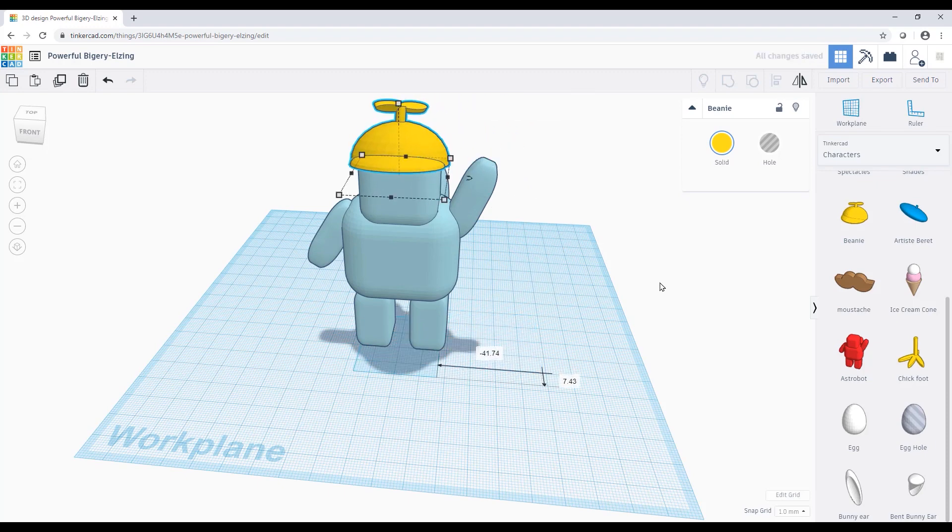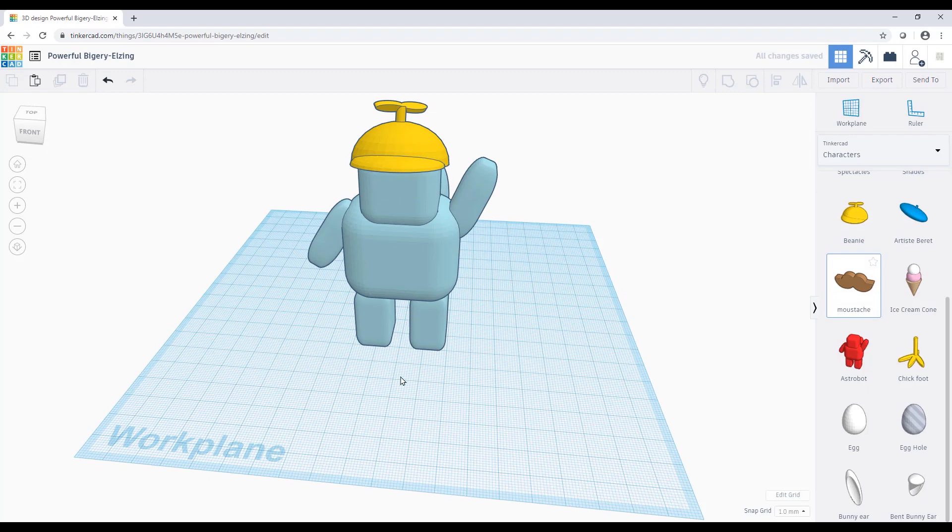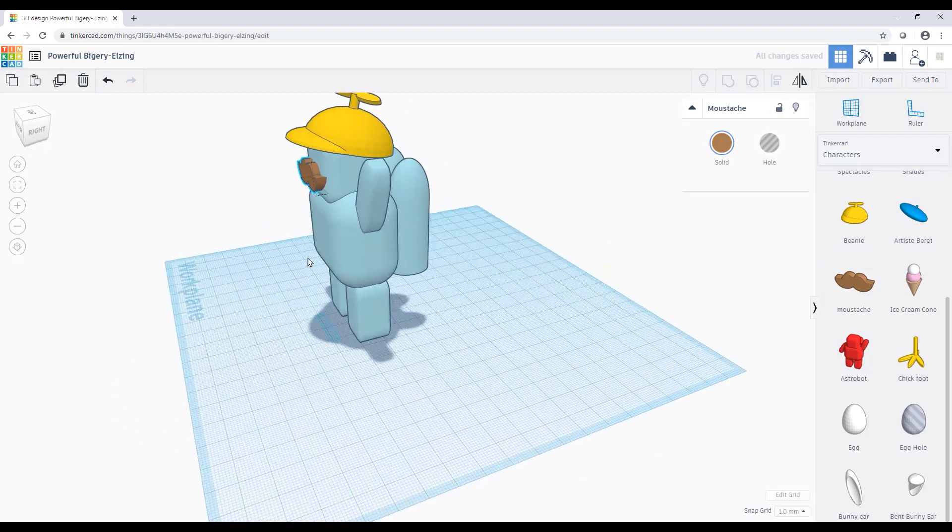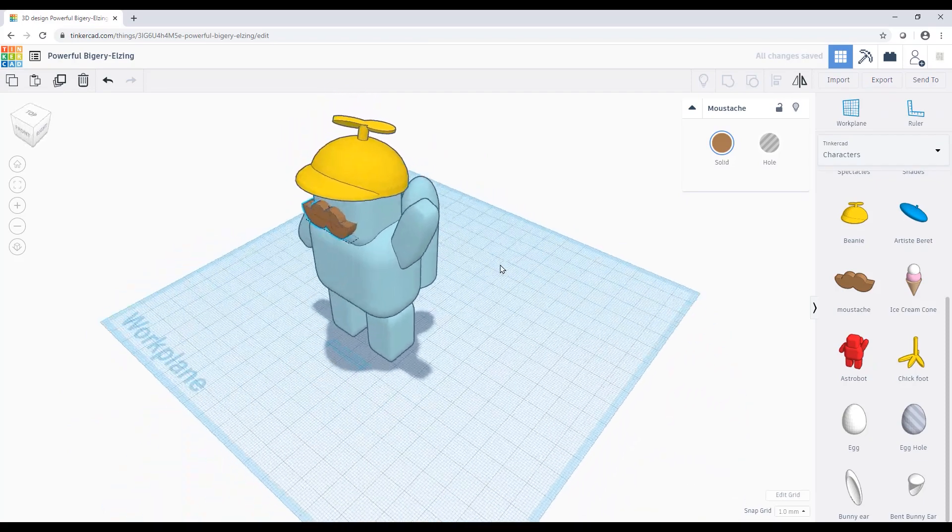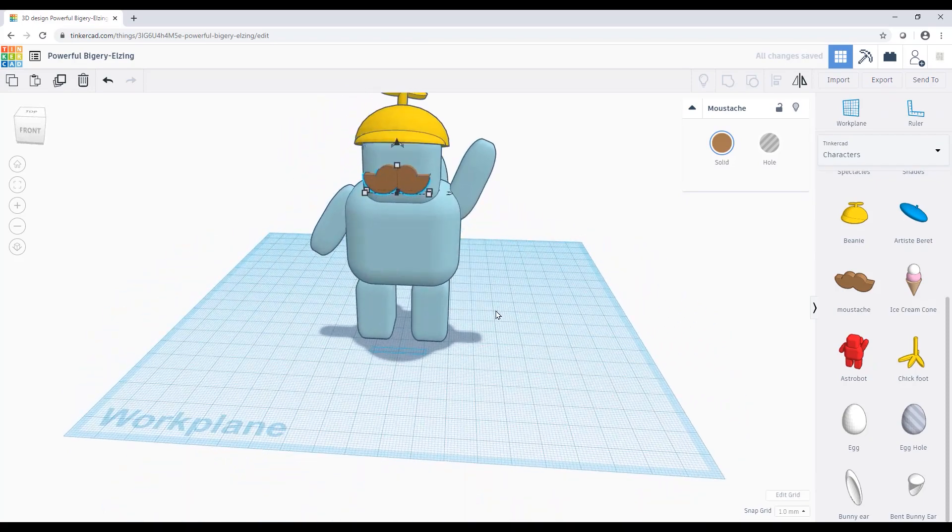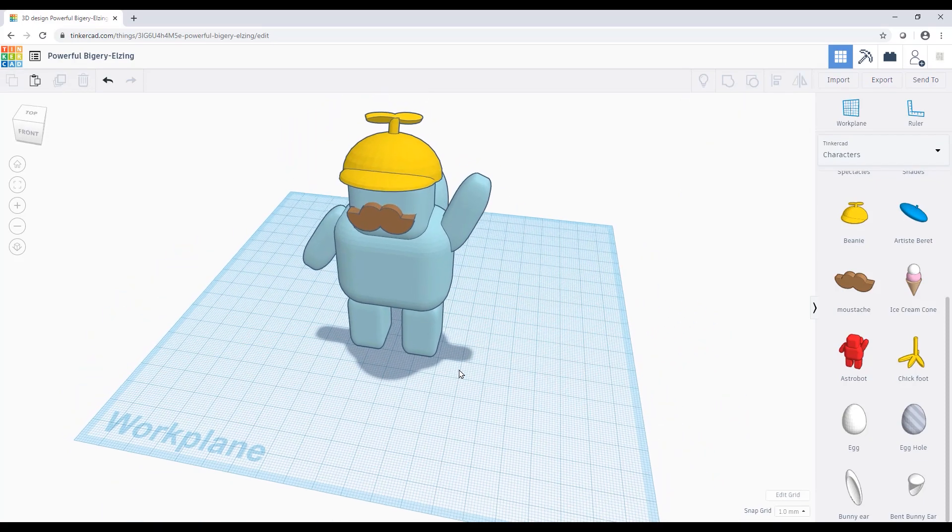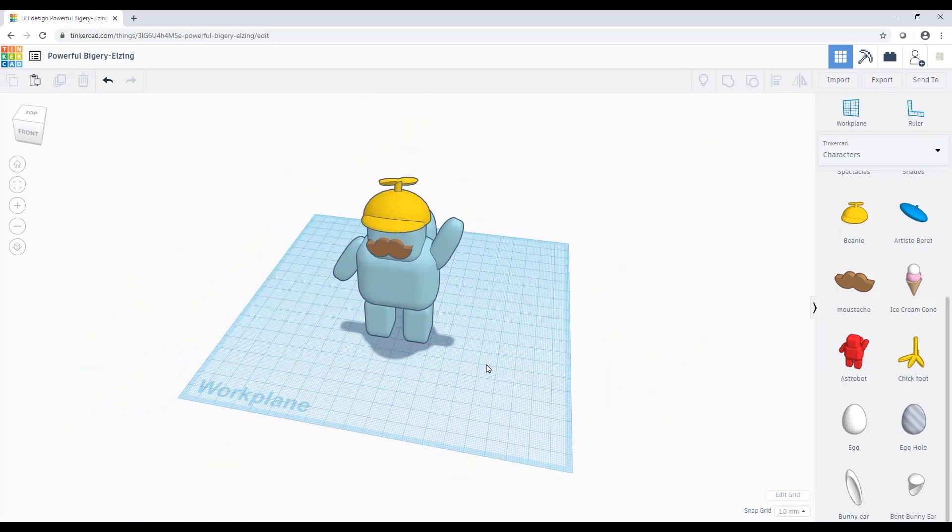I'll even put a little mustache. So you can just put that there, use all your grips. You don't need to know a whole lot about CAD, but you can create these simple figures and have a little fun with it.